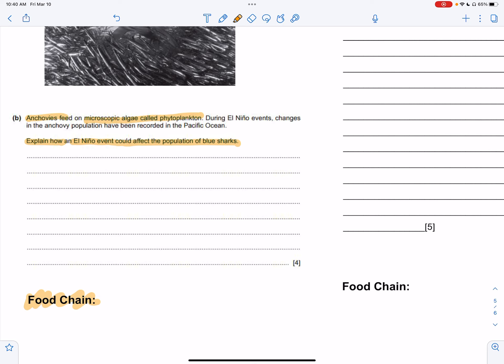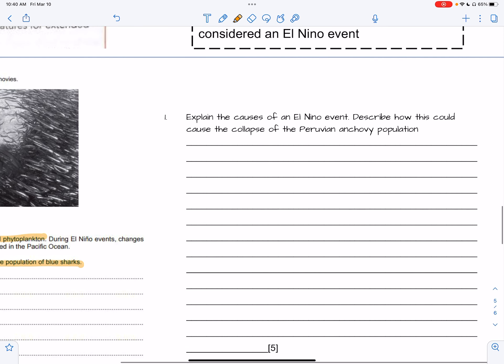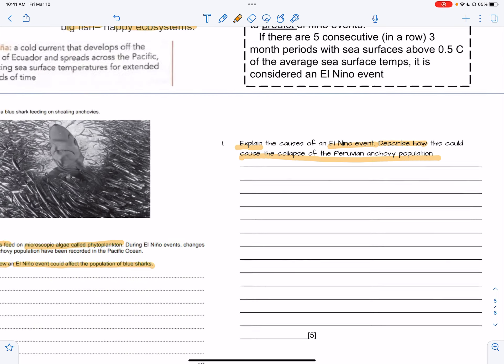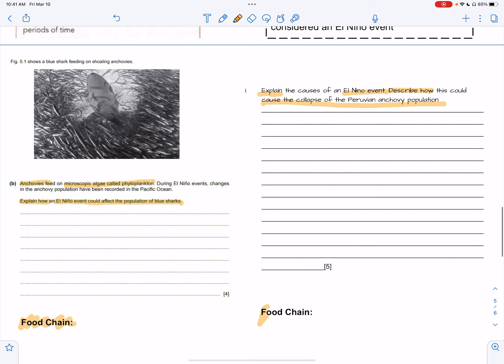We're going to start with: during El Niño, your trade winds weaken. This will keep warm water off the coast of South America, causing a lack of upwelling. The answer chain is: low trade winds → low upwelling → low nutrients → low producers → low anchovy population. Another question: describe how a weakening of trade winds could cause the collapse of the Peruvian anchovy population. I'll post these completed answers on Google Classroom. Our exam is very soon!